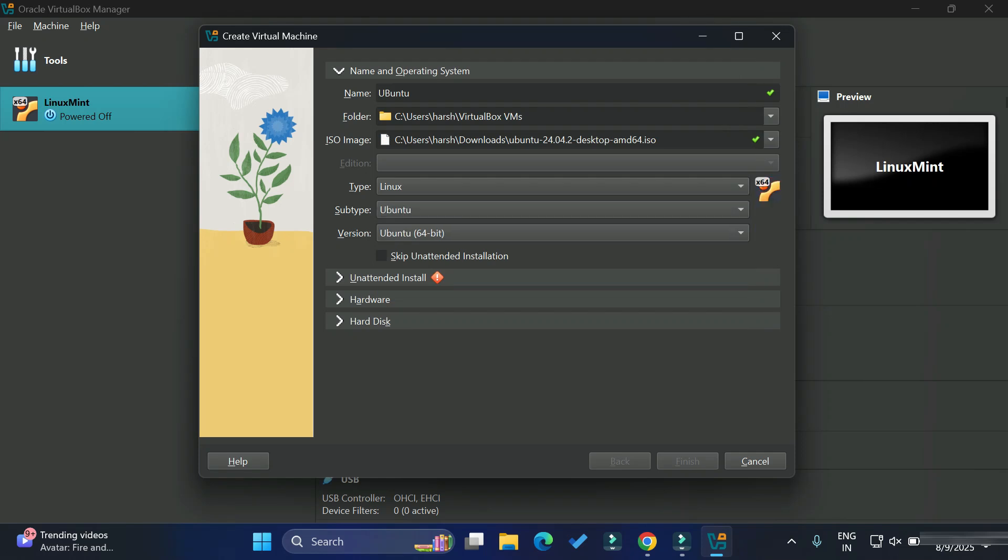Now it will automatically determine the type of operating system and its subtype. Here you can see we have Linux and Ubuntu and Ubuntu 64 bit. You don't have to do anything over here. It will automatically determine everything. This is the basic information.